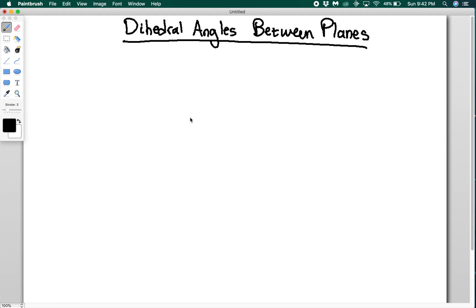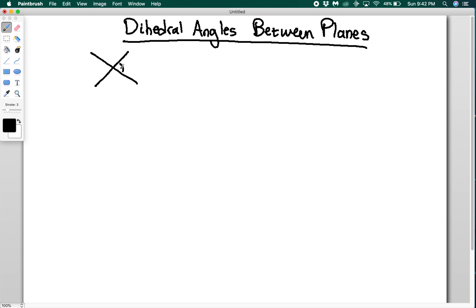Another useful thing we might want to do with planes is find the angle between them. So if I have two planes, I'm looking at them from the side so I can only see them as lines. I might want these two angles. Here I made it look like these are both roughly 90 degrees, but if I draw them at a steeper angle, I want this angle and this angle.